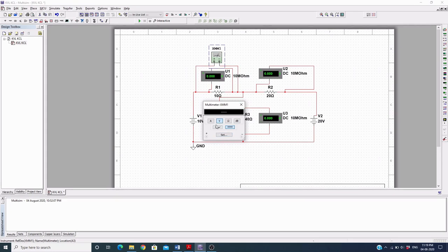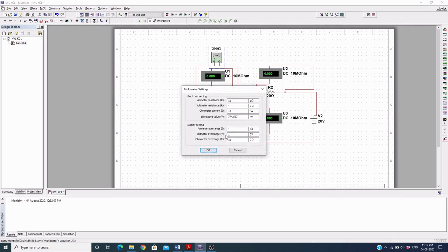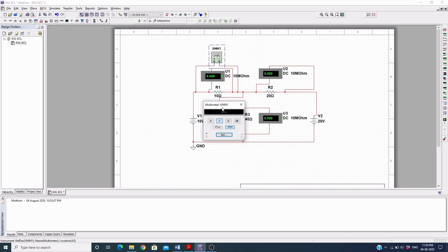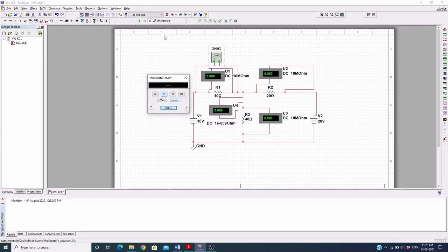By default it is in voltage mode, so that is fine. You can also set the internal resistance values from here. The multimeter has an internal resistance of 10 meg-ohms and the voltmeter internal resistance is also 10 meg-ohms. You can change these settings as per the situation.